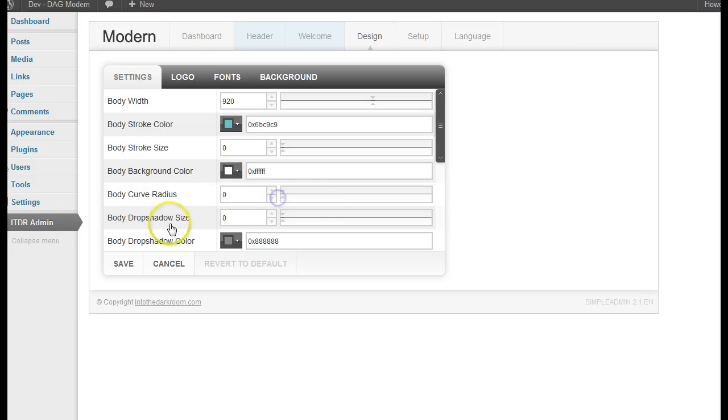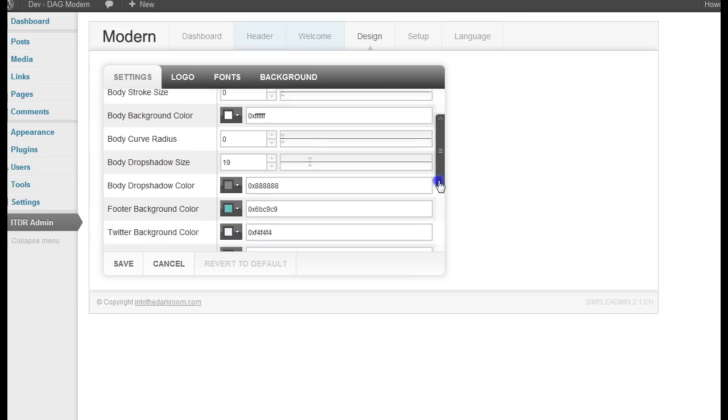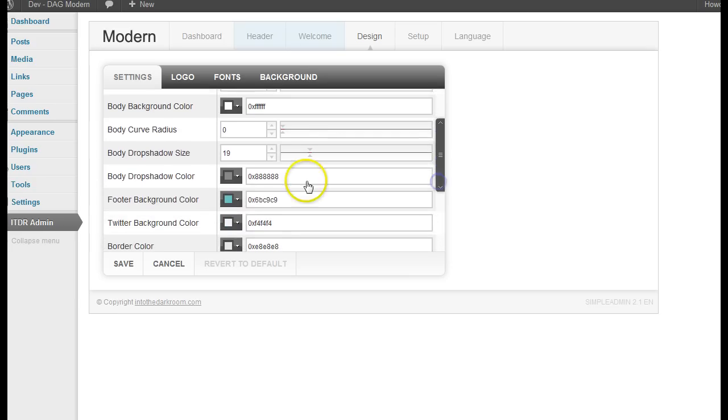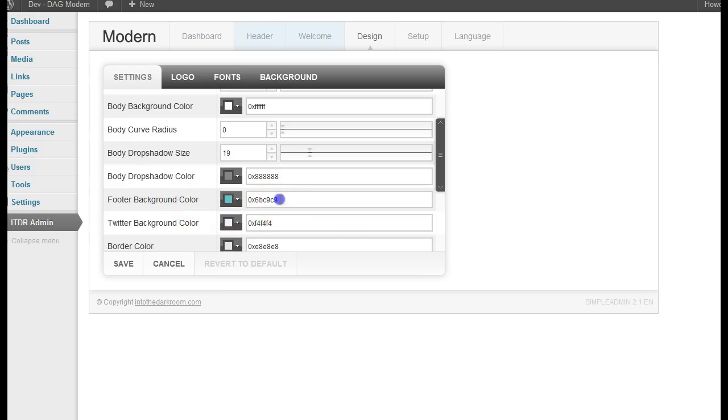So I'm going to turn that down and turn up the drop shadow quite a bit here to create a little bit of a drop shadow from the body onto the background. And I'm going to change the footer background color to be white so it matches our body.